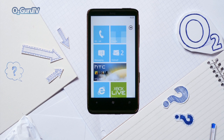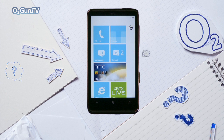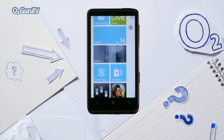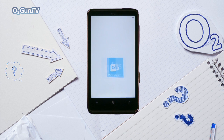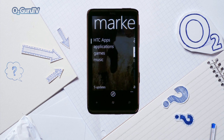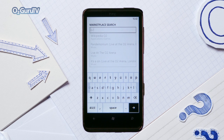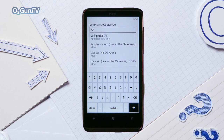Some Windows Phone 7 devices come with the O2 app pre-installed and it should appear as a tile on your home screen. However, if you don't have it, then just download it directly from Marketplace. Tap Marketplace, then press the search icon, type in O2 and tap Enter.